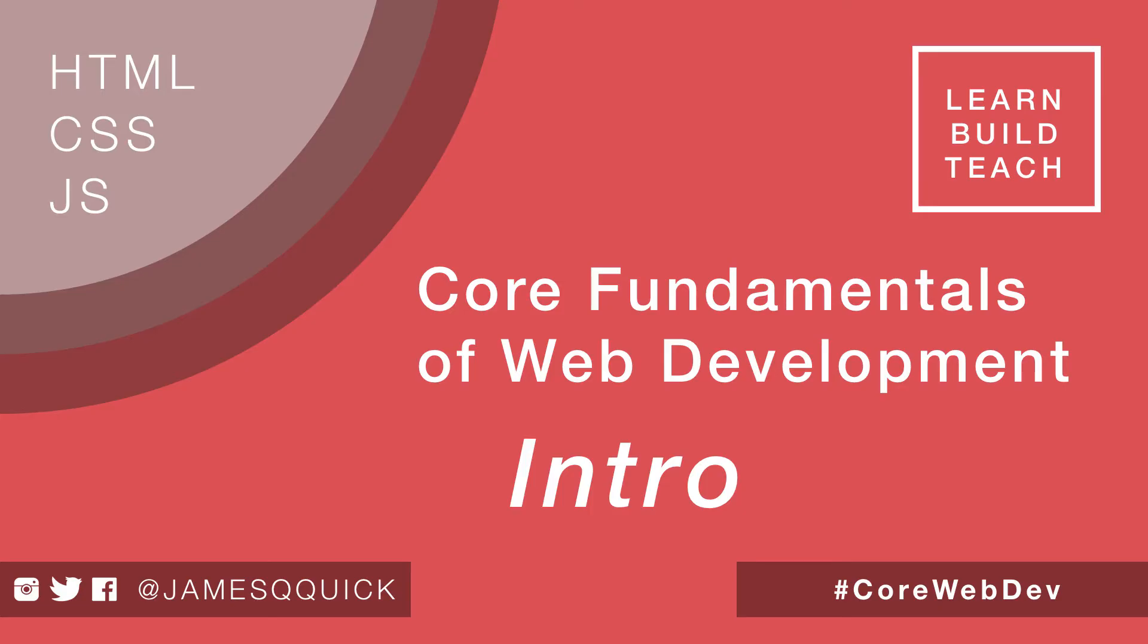So why this course is so important to me? When I got started on web development, I think I really tried to dive in too fast. I tried to start using different things like Bootstrap and Angular, things that were supposedly going to make web development a lot easier and quicker for me. And in many ways they did.